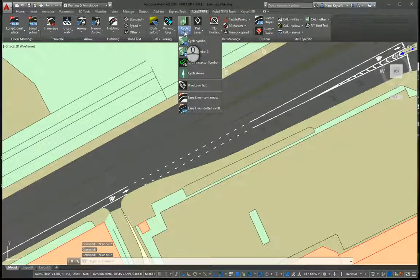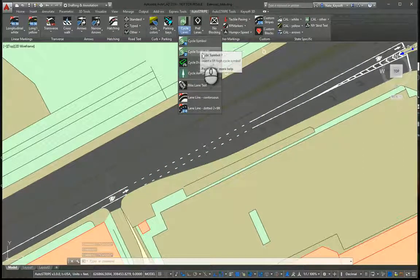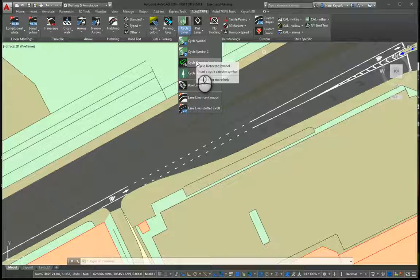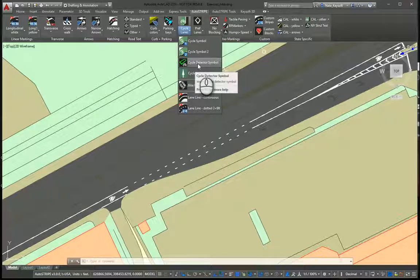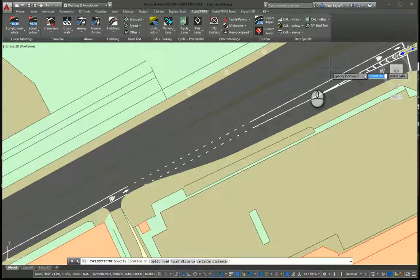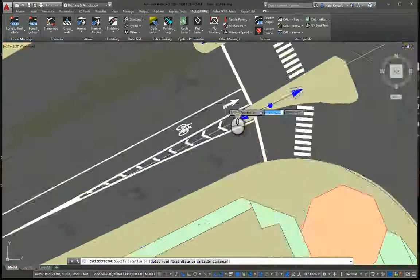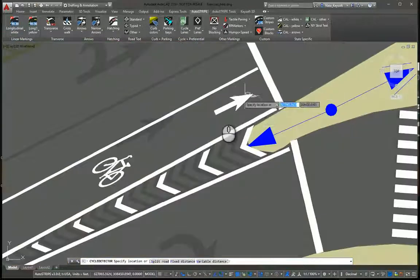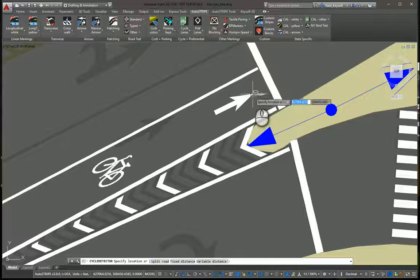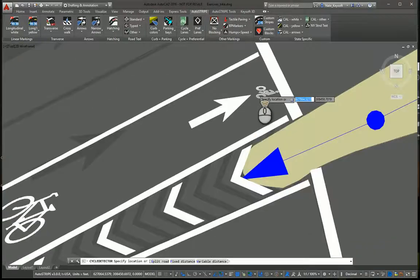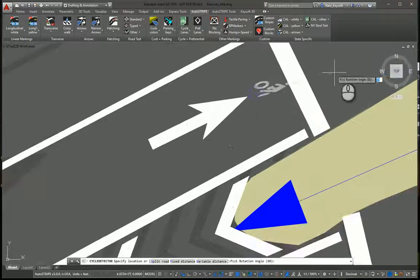If I pull down the menu here, we can see we have the different standard symbols. We have the detector strip symbol. So say we wanted that here, we could place that.